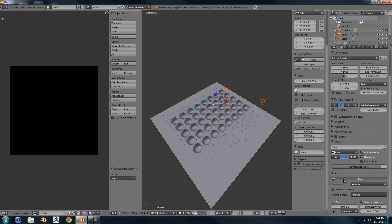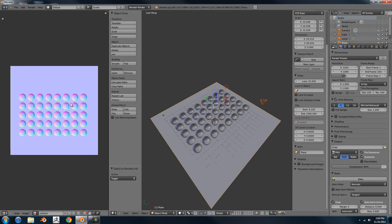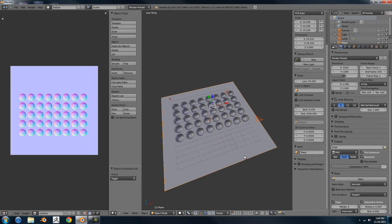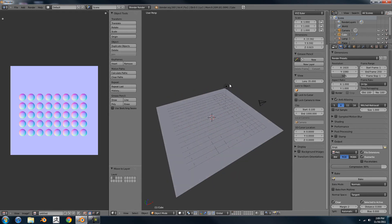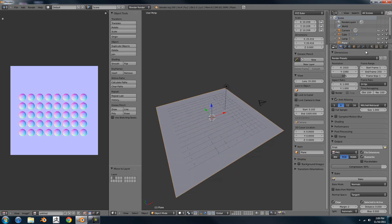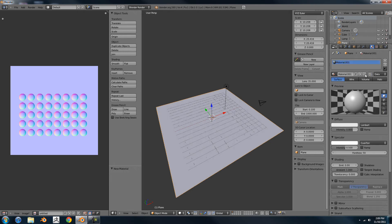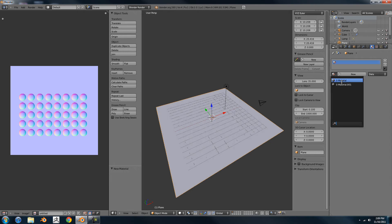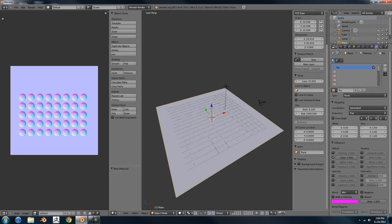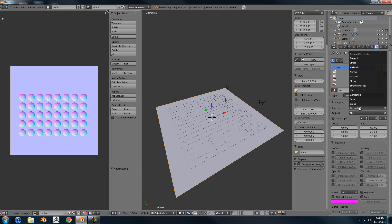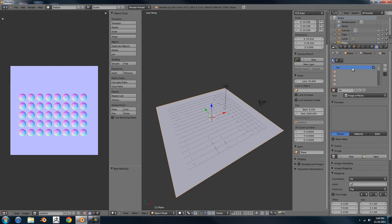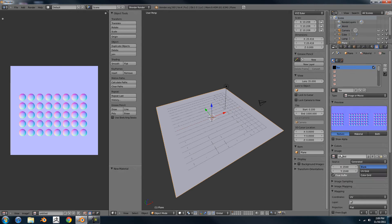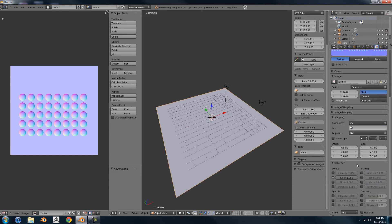Yeah, there you go. Okay, so I'm going to move these to a separate layer. I'll just use an image texture, that image texture.